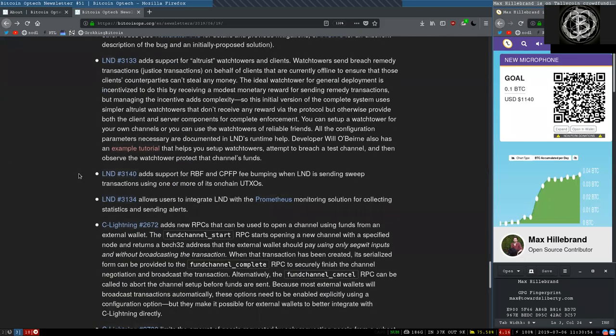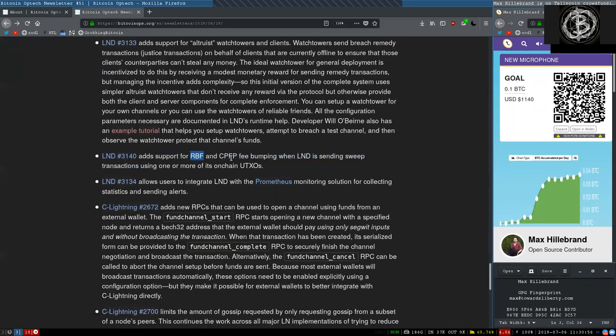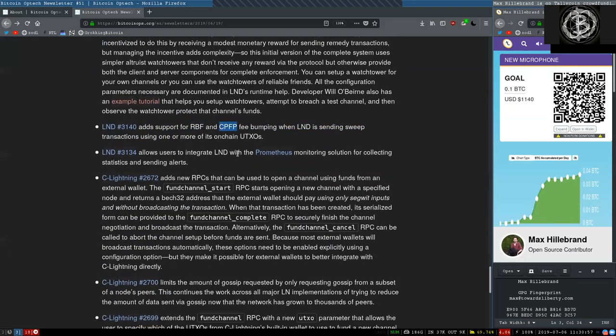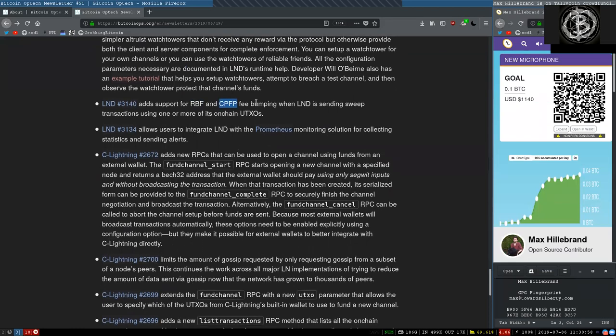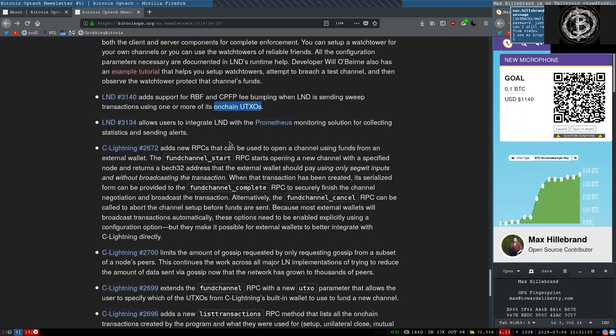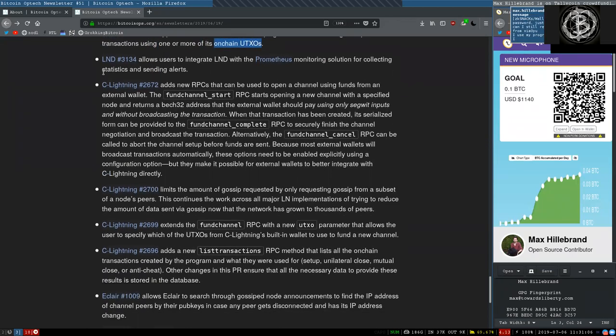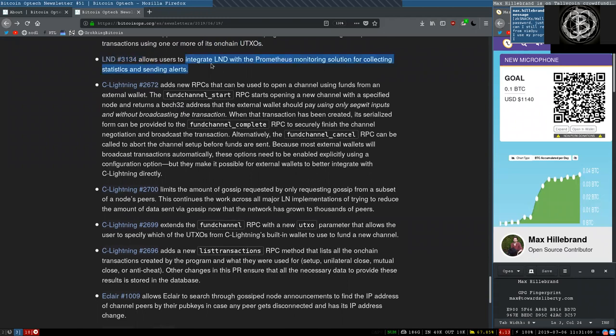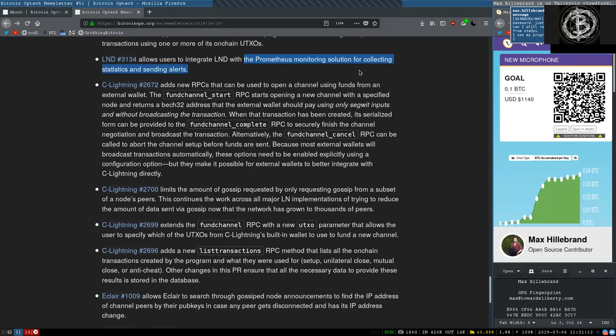This L&D change adds support for RBF and child pays for parent fee bumping when Lightning Network Daemon is sending sweep transactions using one or more of its on-chain UTXOs. This L&D change allows users to integrate L&D with the Prometheus monitoring solution for collecting statistics and sending alerts.